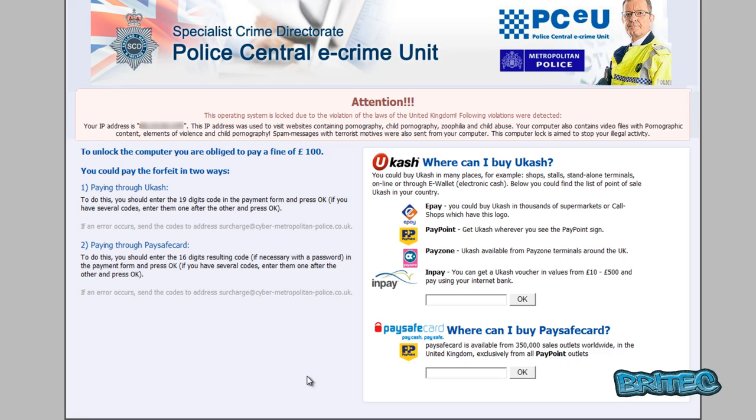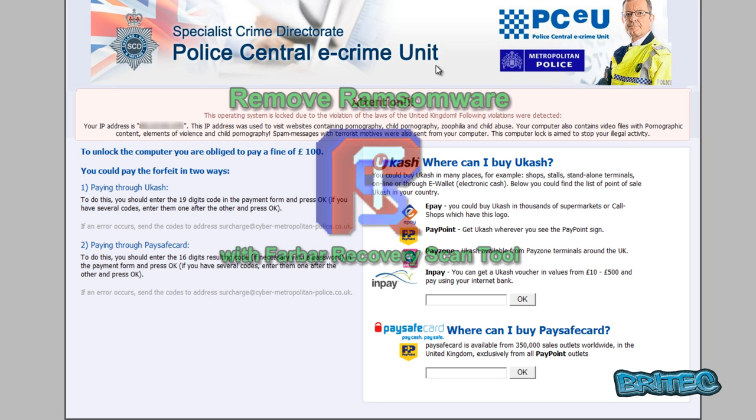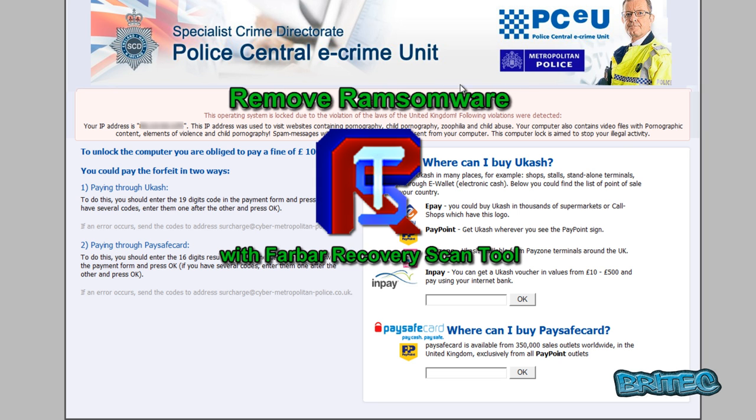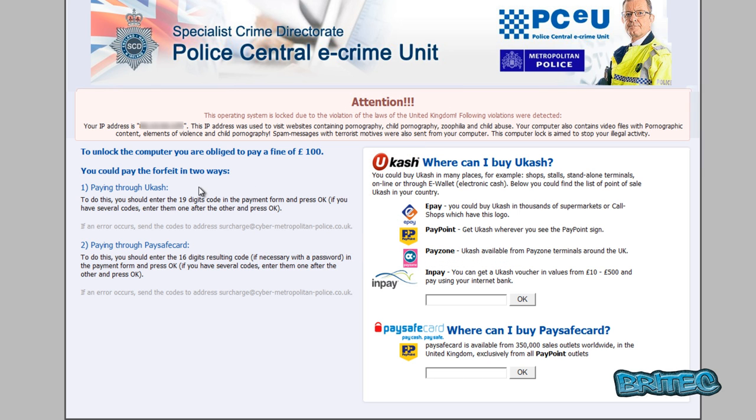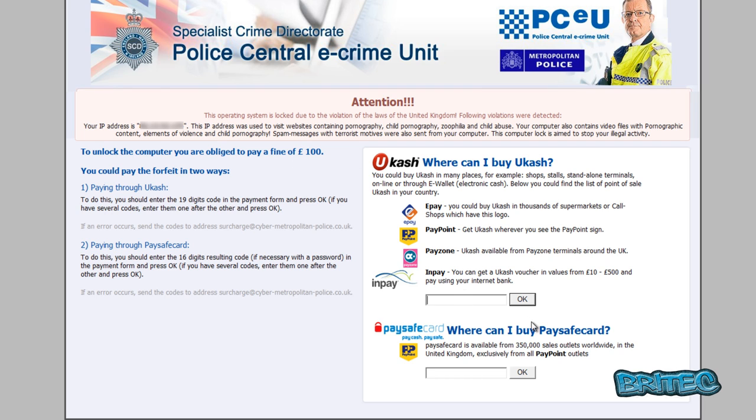What you guys got, another ransomware removal video here for you. This one's another one of those police central e-crime unit ones, which is the Metropolitan Police for the UK. As you can see, it's the same old thing, weirdly posting your IP up saying that you've been visiting websites containing pornography, child pornography, and whatnot. It says it's illegal activity and they've blocked your computer. To get out of it, you'll have to pay a hundred pounds. Now as we know, these are all fake and what they're after you to do is pay for it, and then once you've paid it, you'll be released from the ransom.